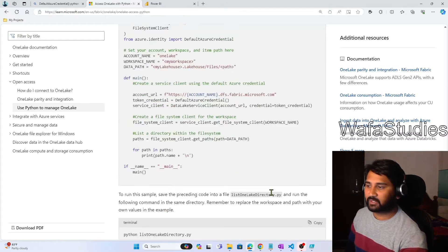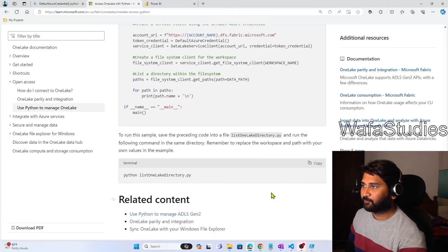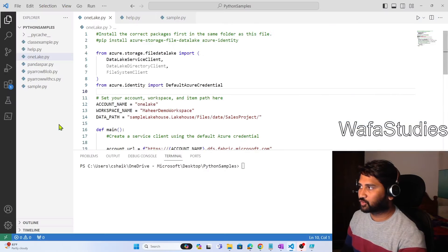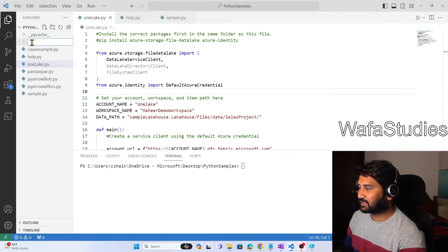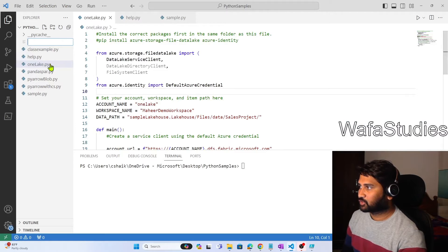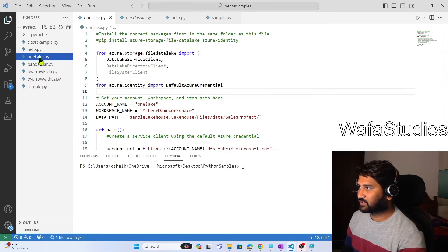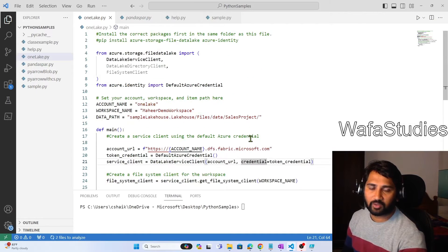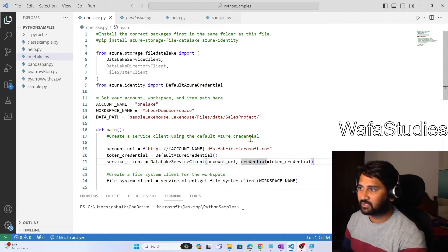If you scroll down this documentation to the end, you have the entire sample code there. Copy this entire code and go to Visual Studio Code. You can hit the new file button and create a new Python file and paste the code there. I have already done that — you can see the onelake.py file, and this code is exactly the same code we have seen in the documentation.